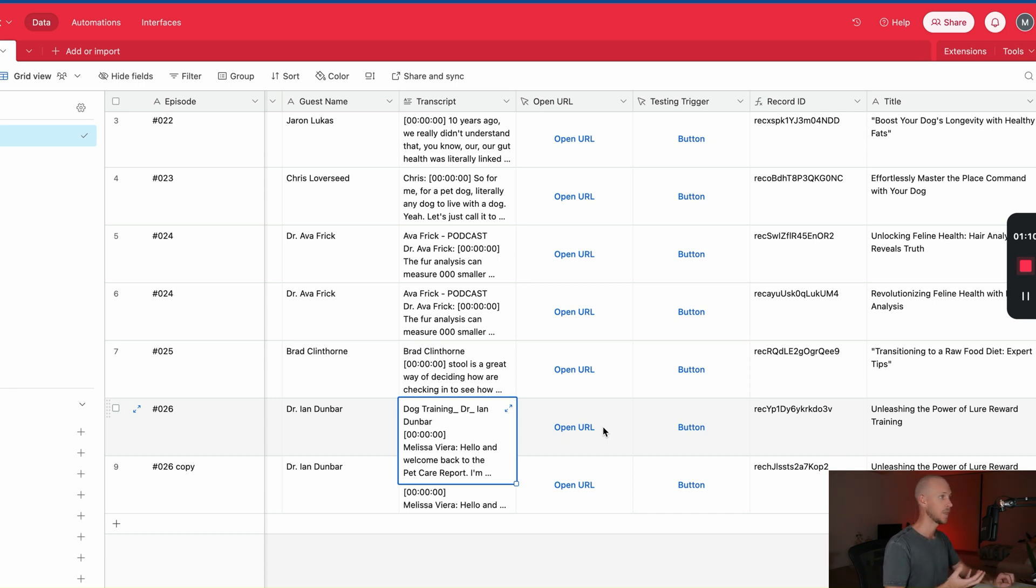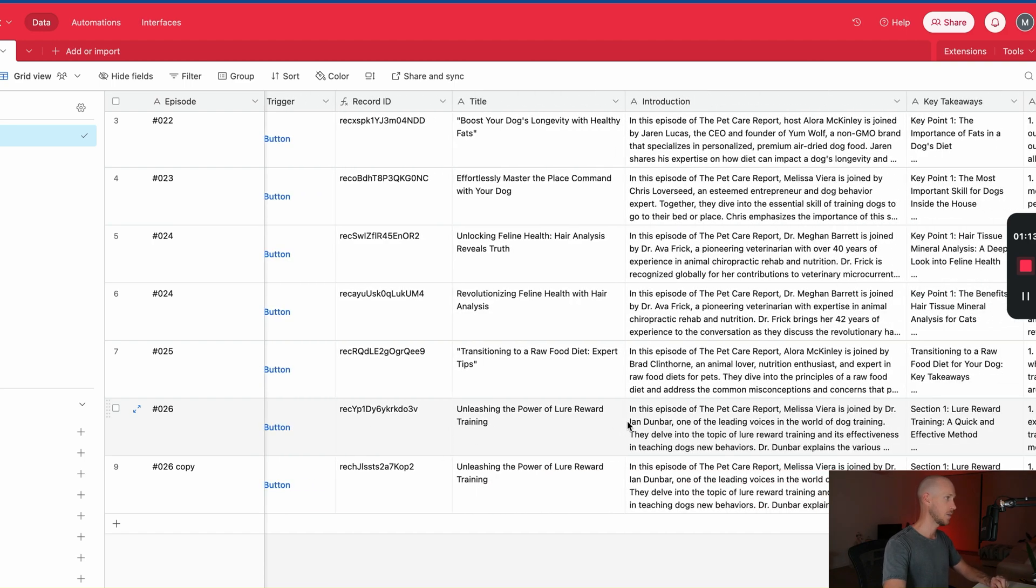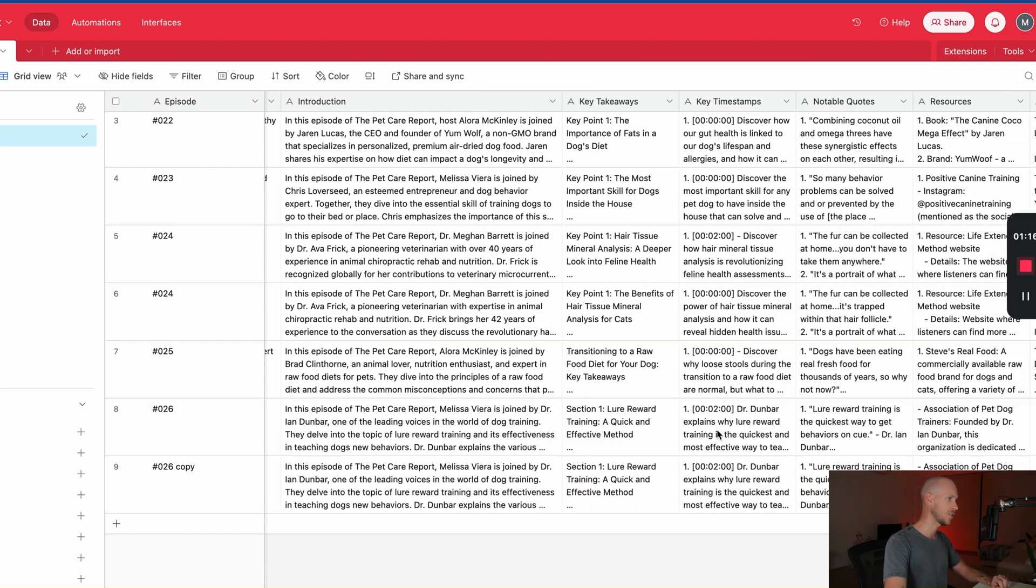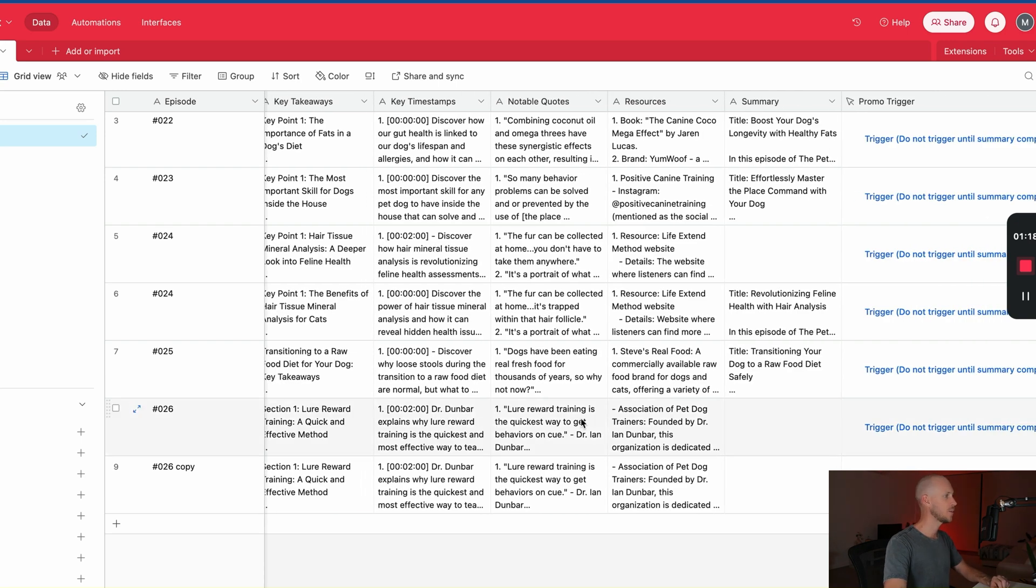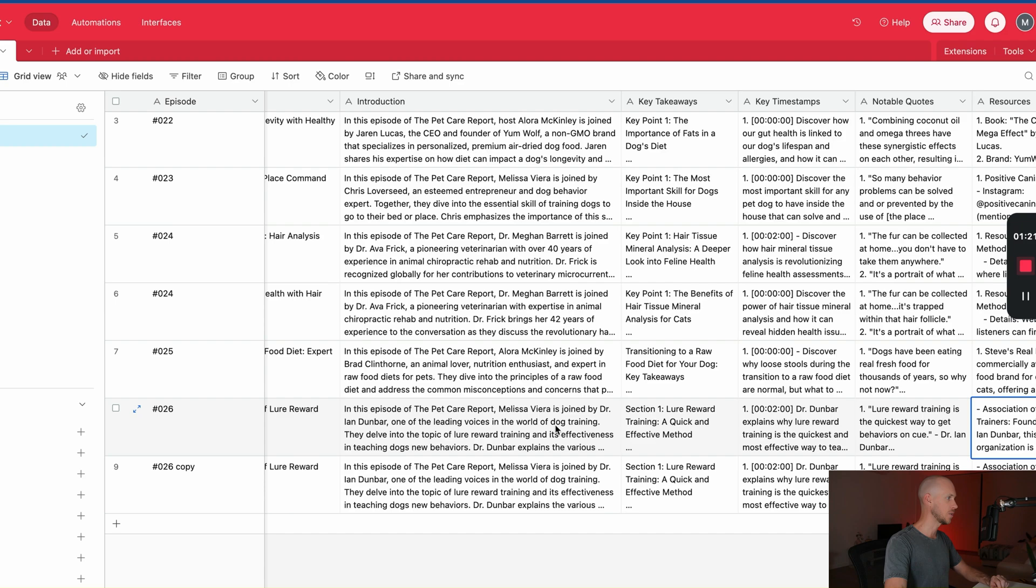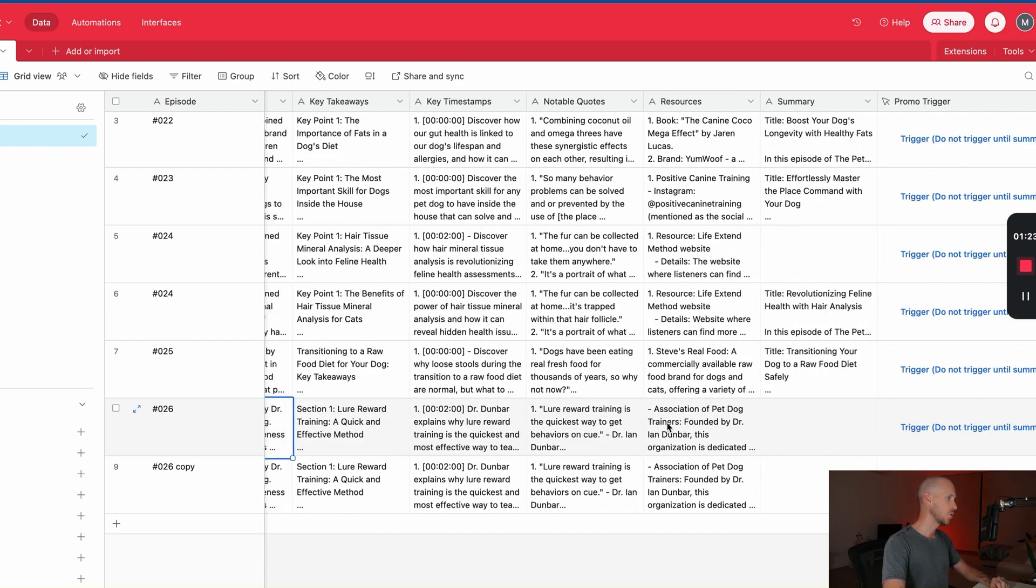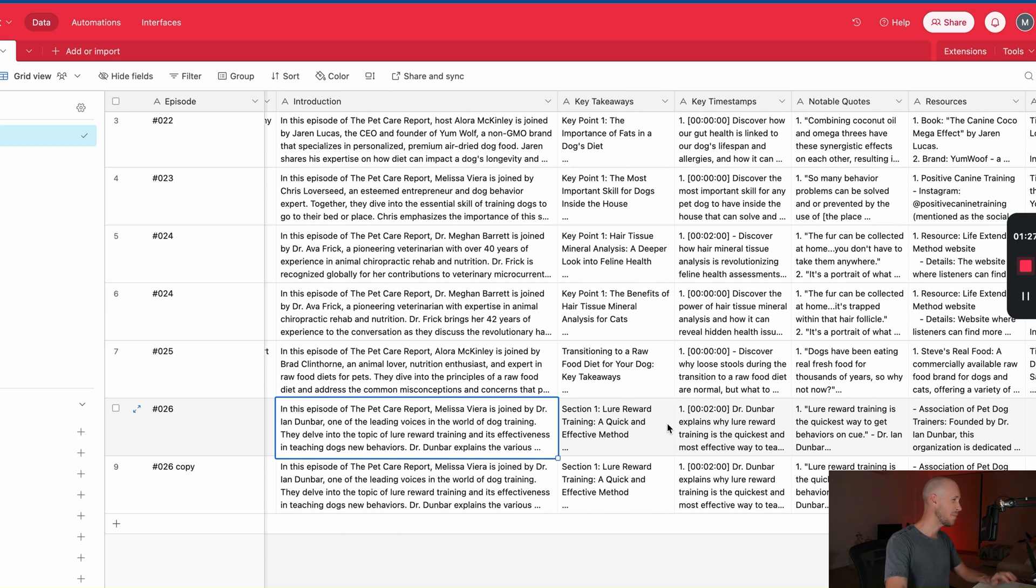And then Make.com would take all of that data, put it through OpenAI with all of the different prompts that I had created in order to send the output back that we actually wanted for this podcast, which included an introduction, key takeaways, timestamps, notable quotes, resources, and all of those types of things. So in order to do all of that for our podcast, it would take maybe two minutes and it would cost around about five to ten cents. Really cost effective.